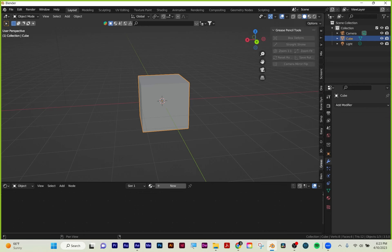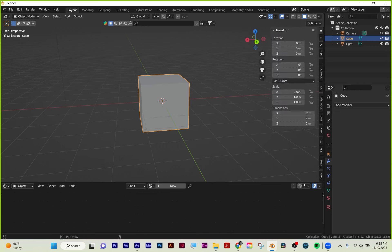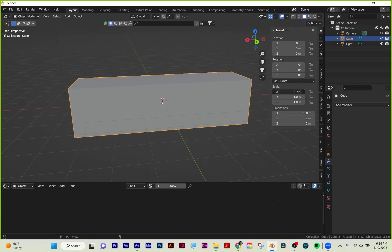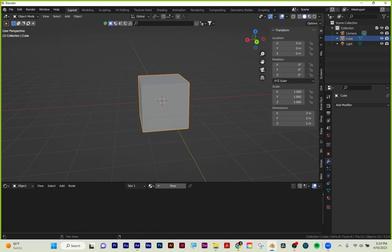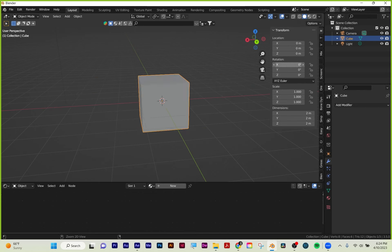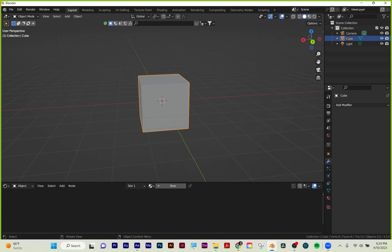If I hit N, my sidebar over here shows my location, my rotation, and my scale. You can always adjust things using your sidebar, or you can use keyboard shortcuts. I'm going to teach you the keyboard shortcuts.